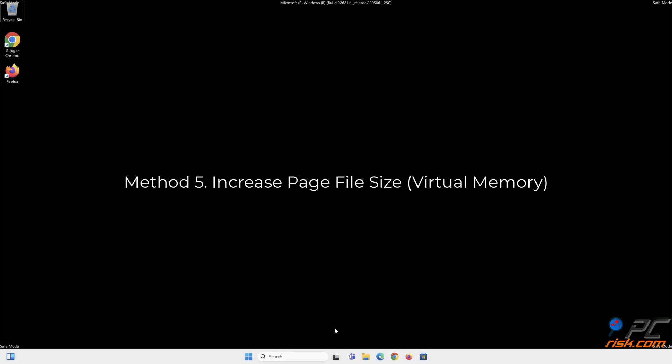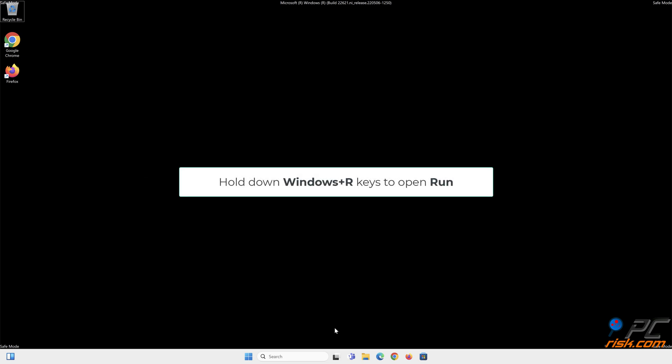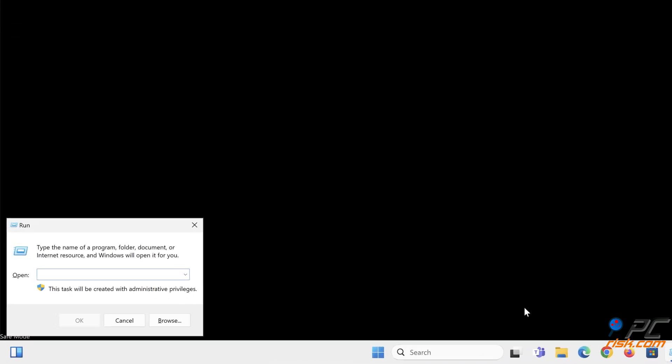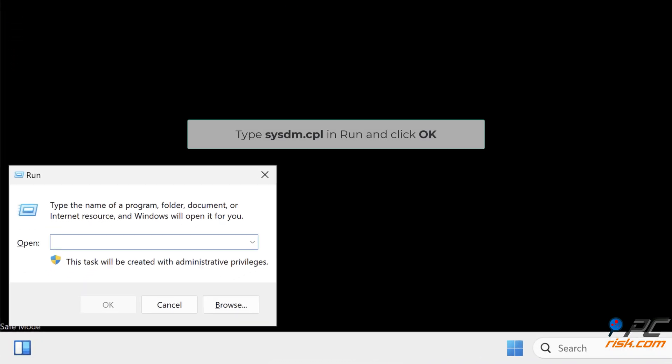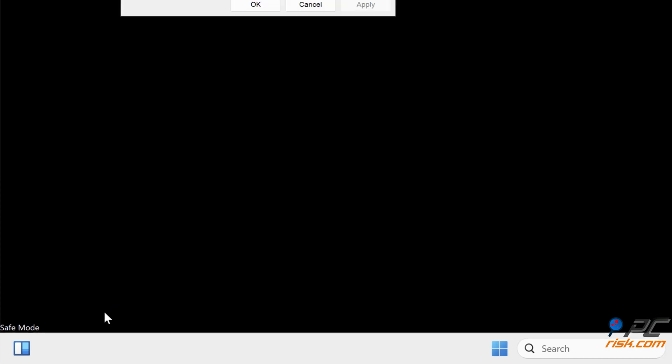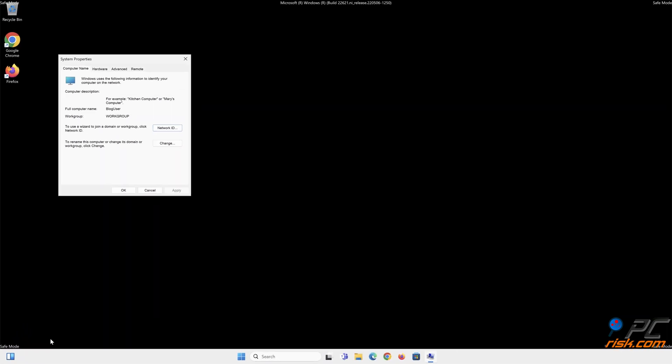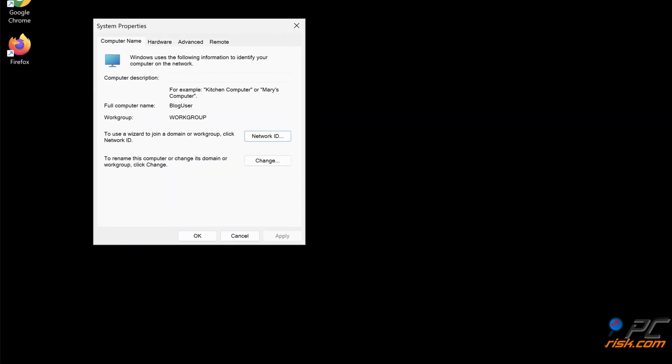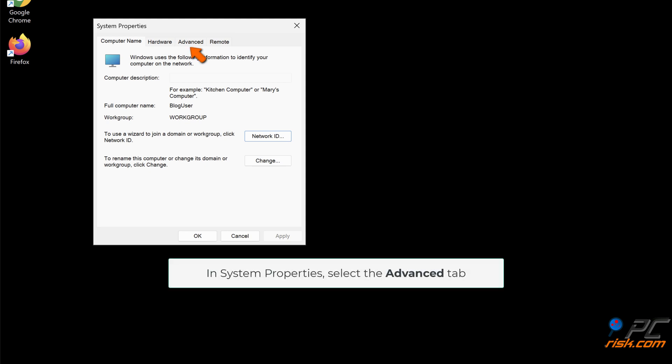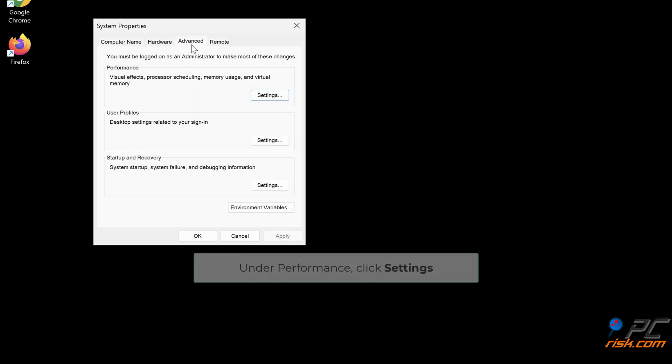Method 5: Increase Page File Size. Hold down Windows plus R keys to open Run. Type sysdm.cpl in Run and click OK. In System Properties, select the Advanced tab. Under Performance, click Settings.